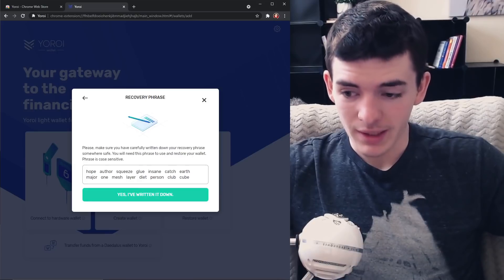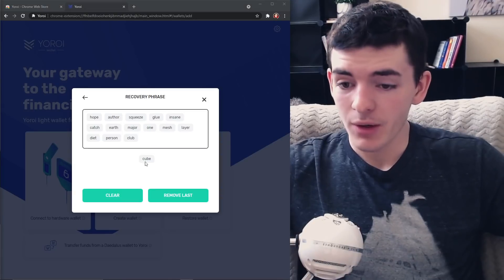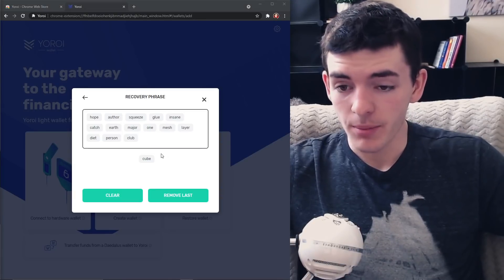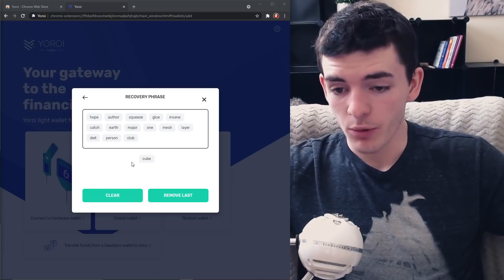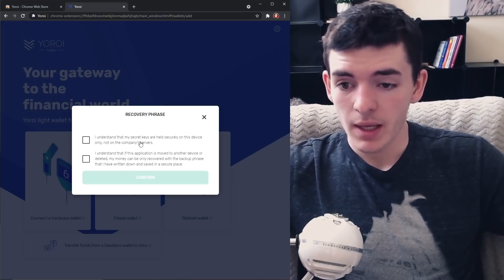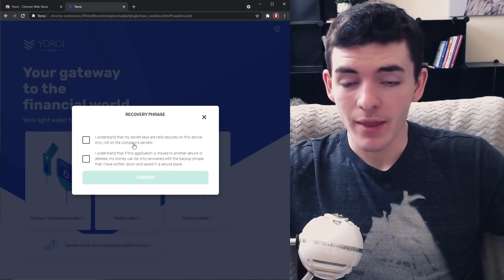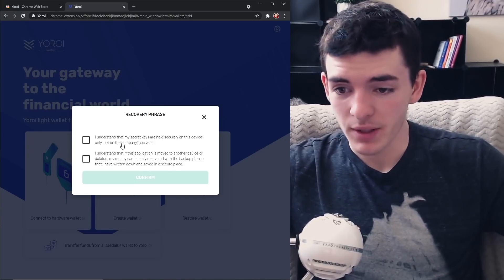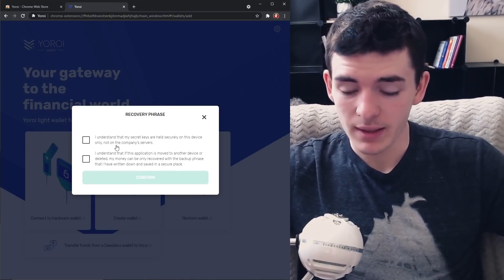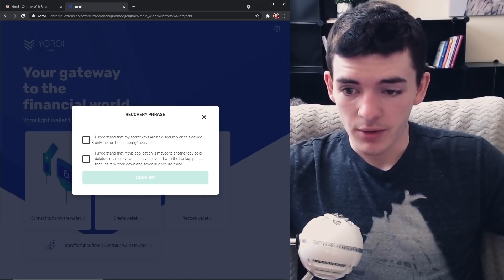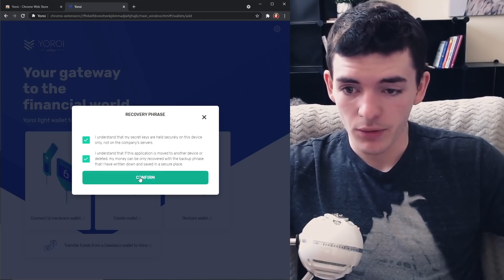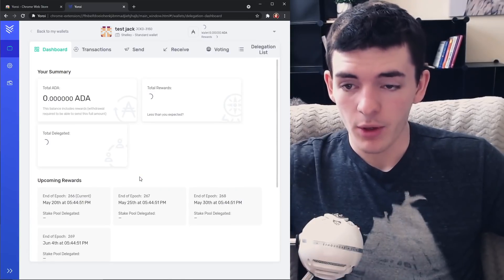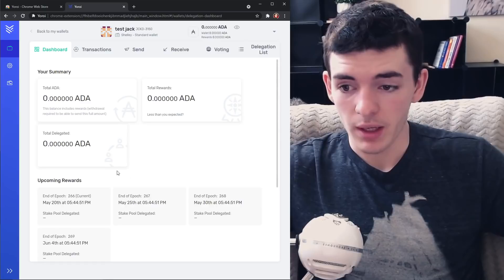Then it is going to ask you to basically put in your recovery phrase. It's going to have the words here, you're going to just click them in order. I've just done it. After you've done that, that might take a minute, you can pause the video if you're still on that. But you're going to put I understand and I understand and then confirm. Now your wallet is created.